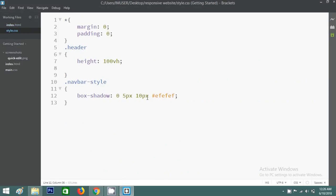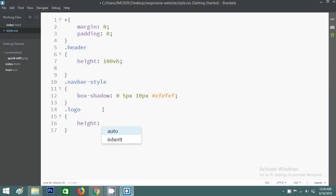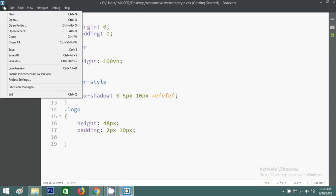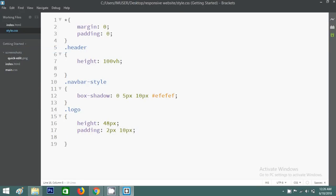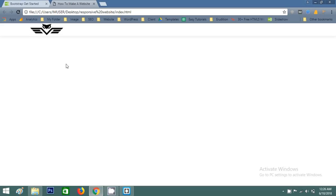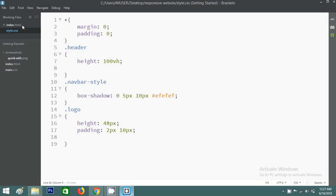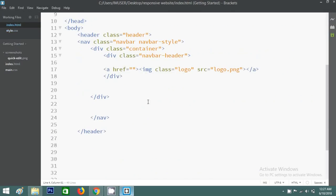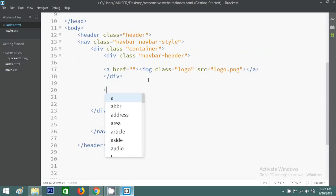Now in the CSS file, type .logo — logo height will be 48 pixels, and I'll add some padding. Save this file and go to your website. As you can see the logo is now properly aligned.